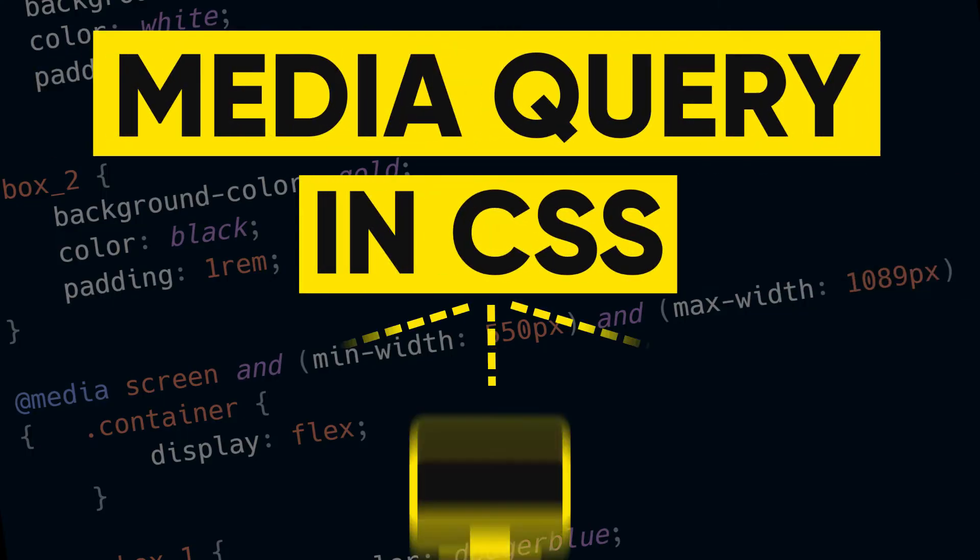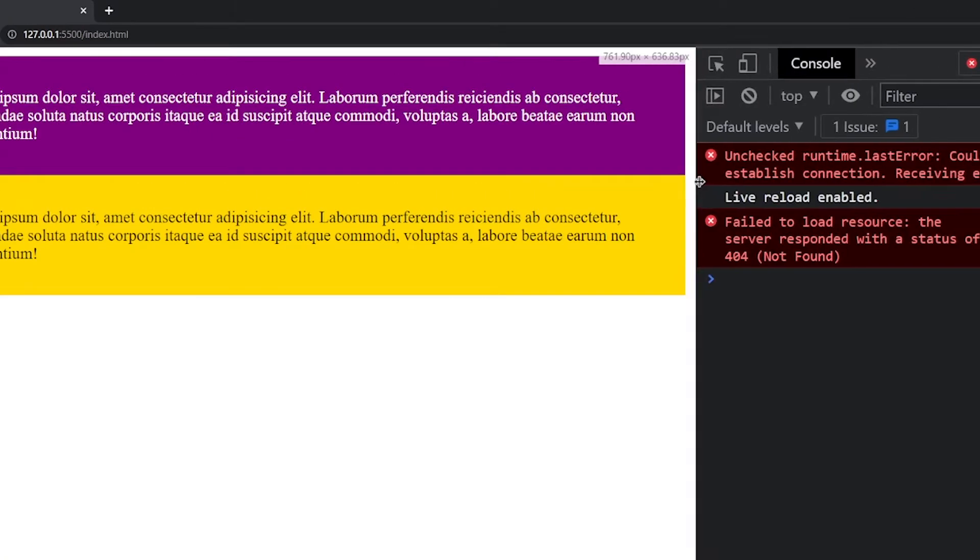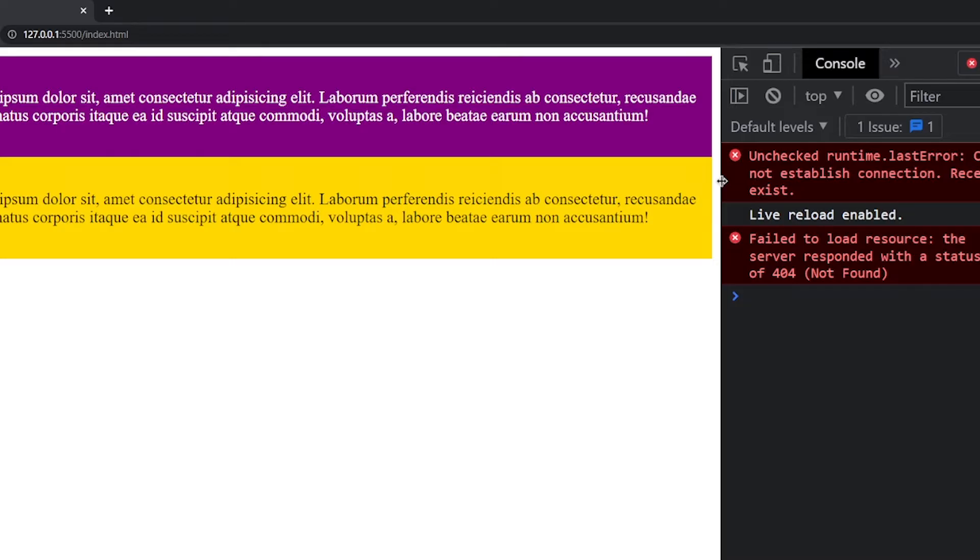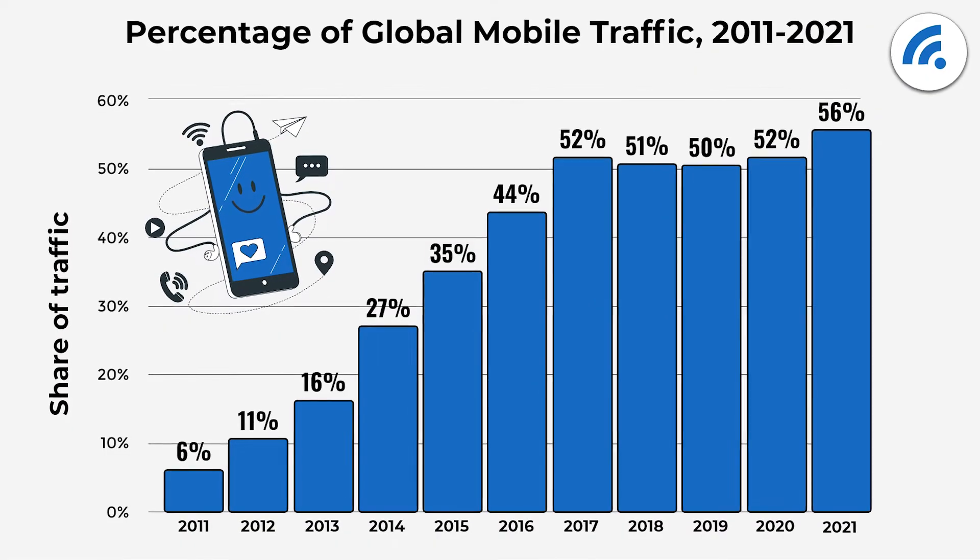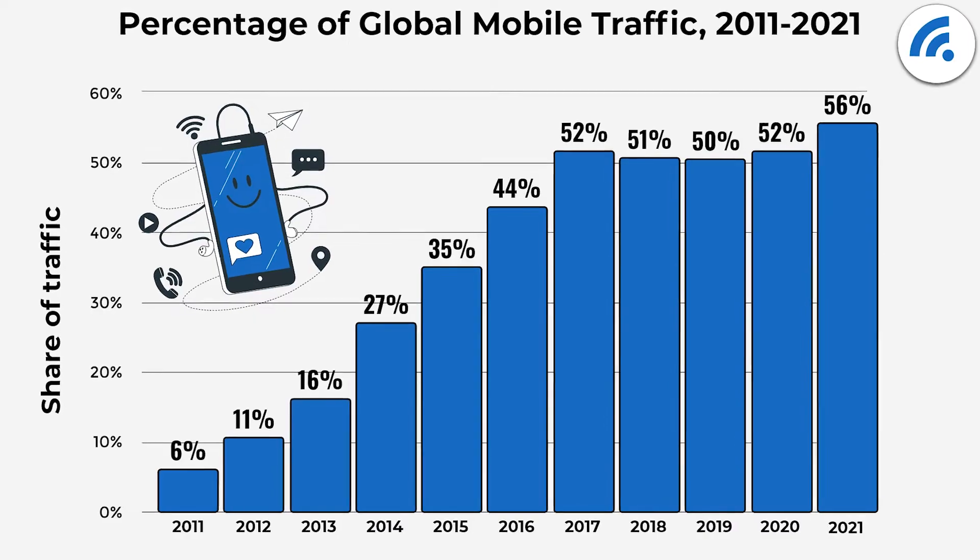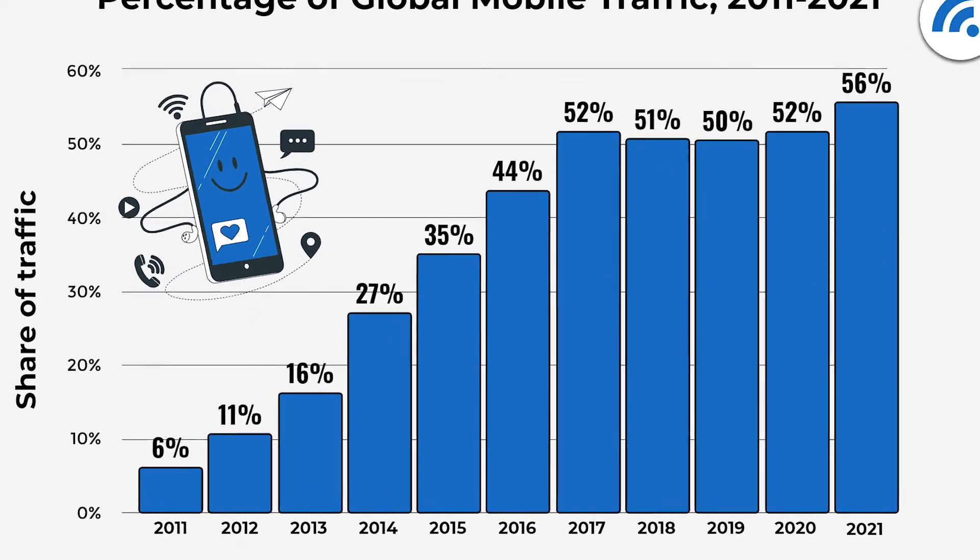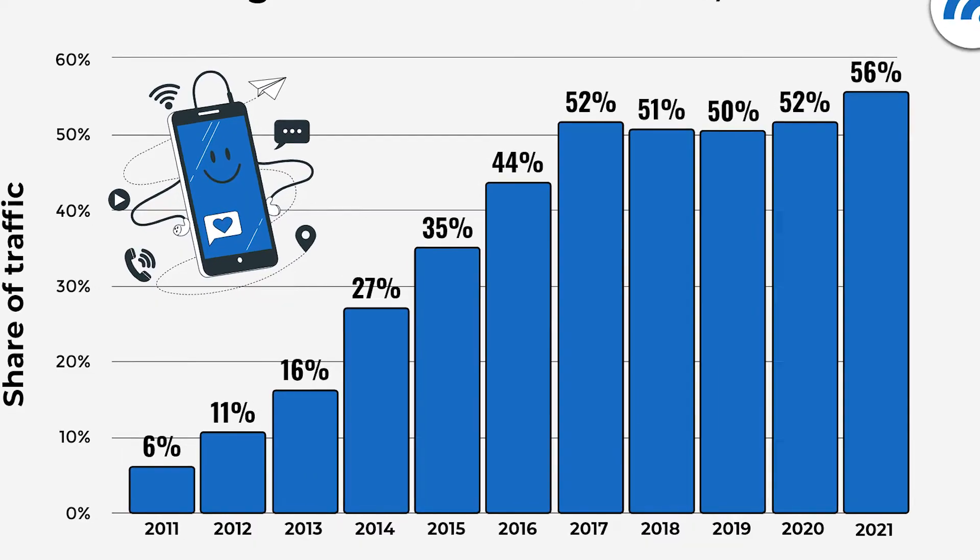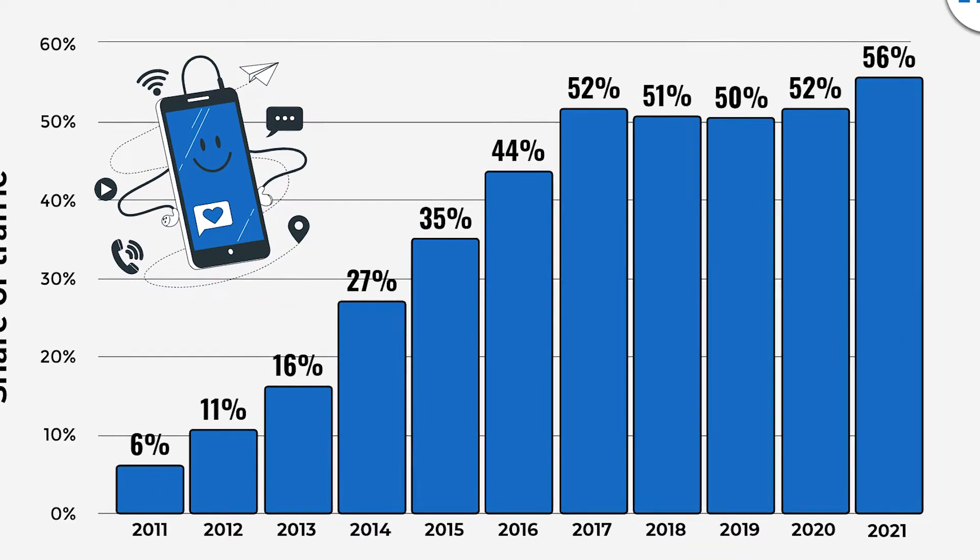In this tutorial we're going to learn media queries, which is one of the important topics in CSS. Because almost 50% of users use mobile devices or tablets to visit websites in 2022. So let's not waste time and get started.